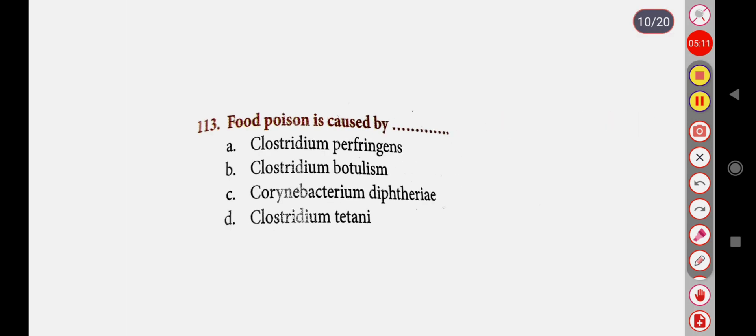Next question: Food poisoning is caused by — Option A: Clostridium perfringens, Option B: Clostridium perfringens, Option C: Corynebacterium diphtheriae, Option D: Clostridium tetani. Correct answer is Clostridium perfringens.